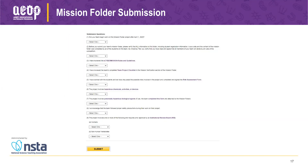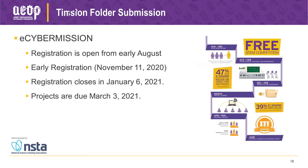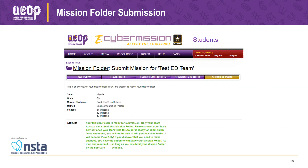You can also unsubmit a mission folder if the team realizes they need to change something. Until the submission deadline, you can unsubmit it, they make their changes, and then you resubmit. Just make sure it gets resubmitted — if it's not resubmitted, it won't be scored. If students click the submit mission button, they'll see a note explaining that the team advisor has to do it. Once submitted, the mission folder becomes read-only. If it says 'read only' next to it, it has been submitted.